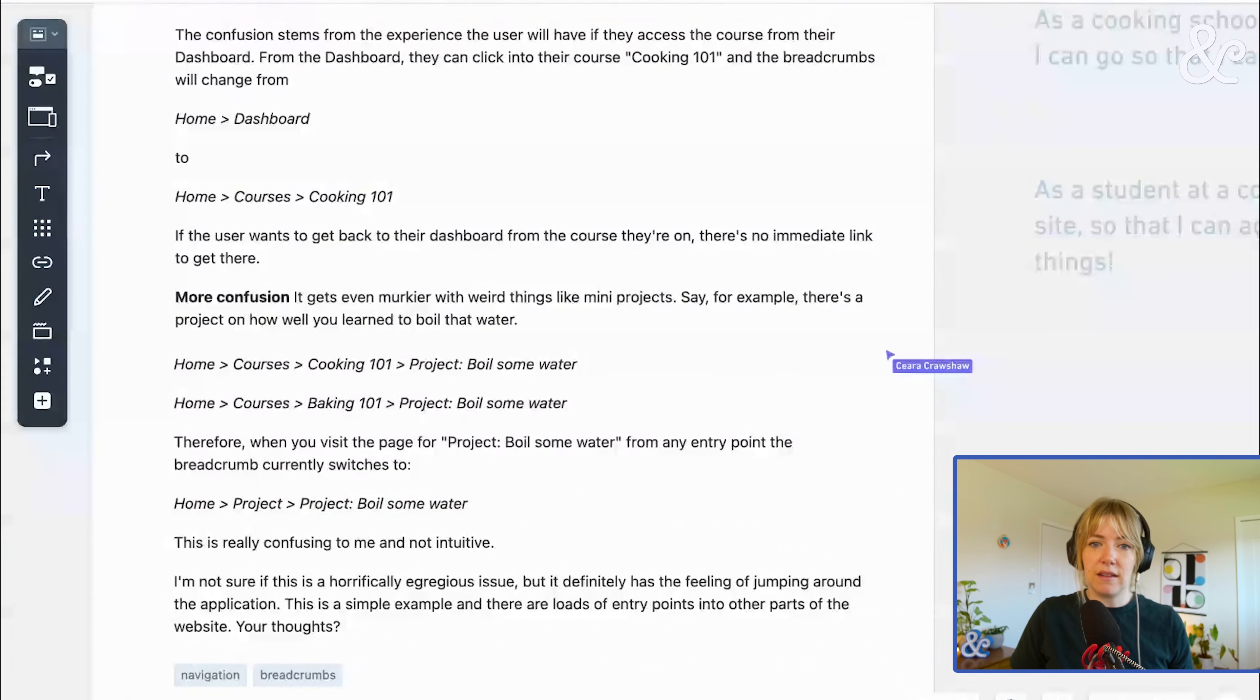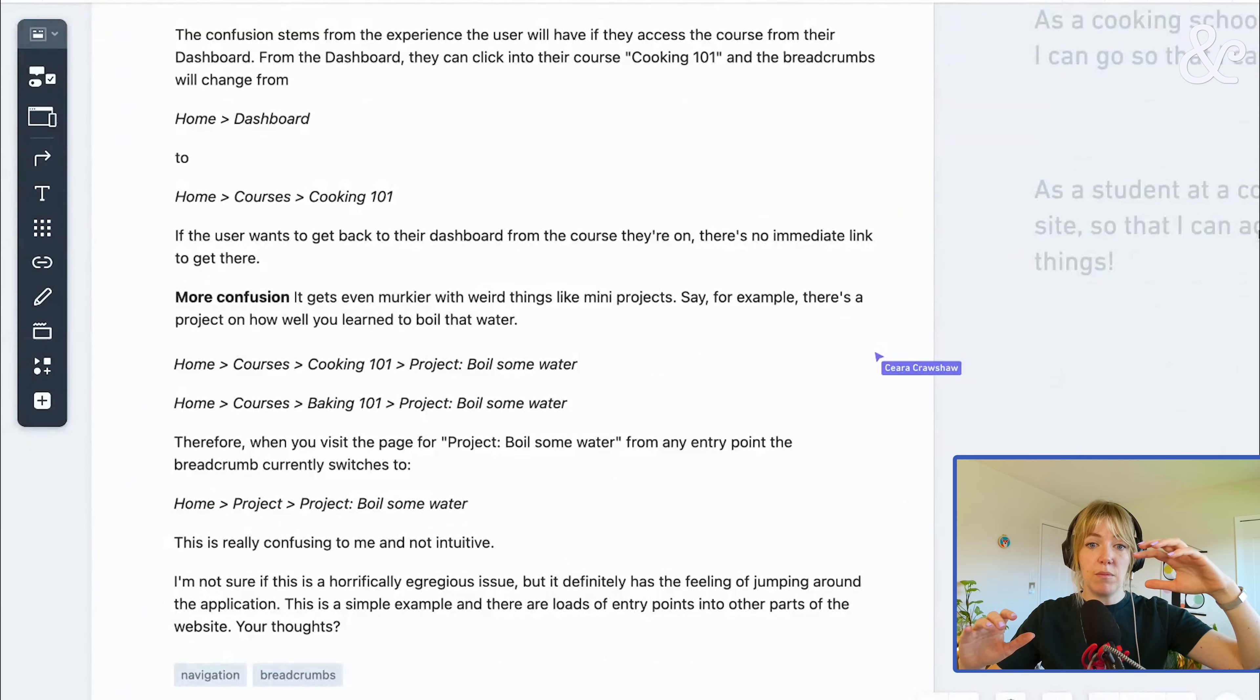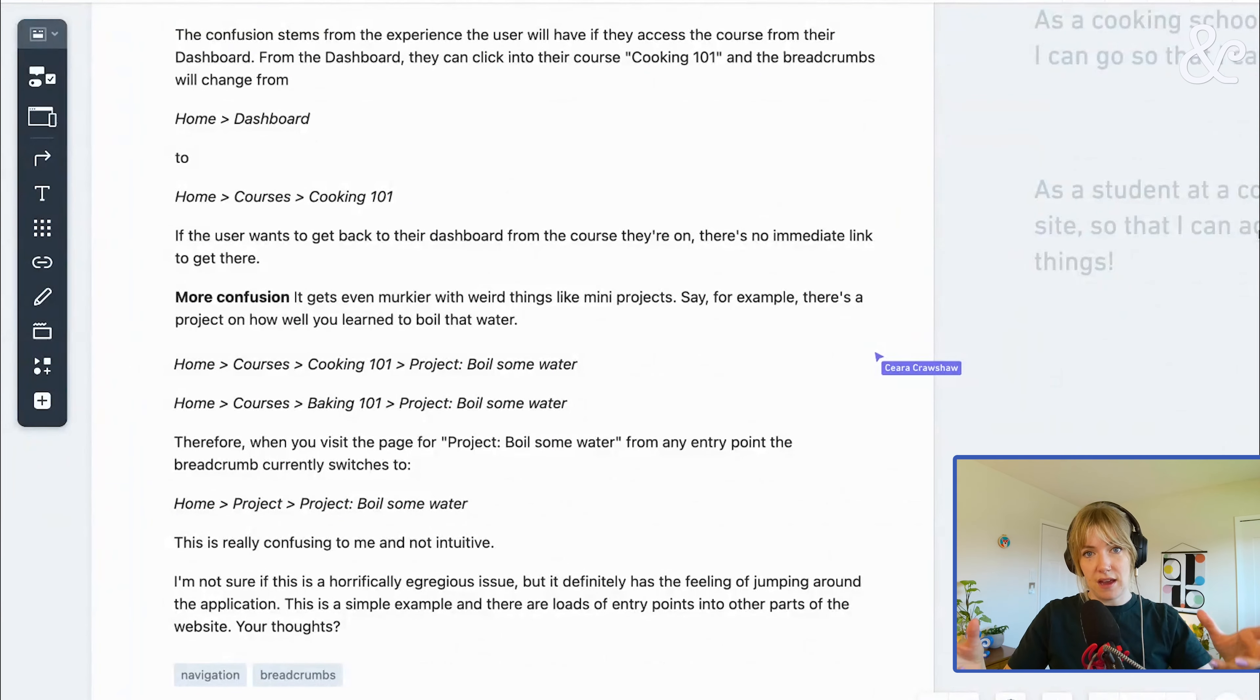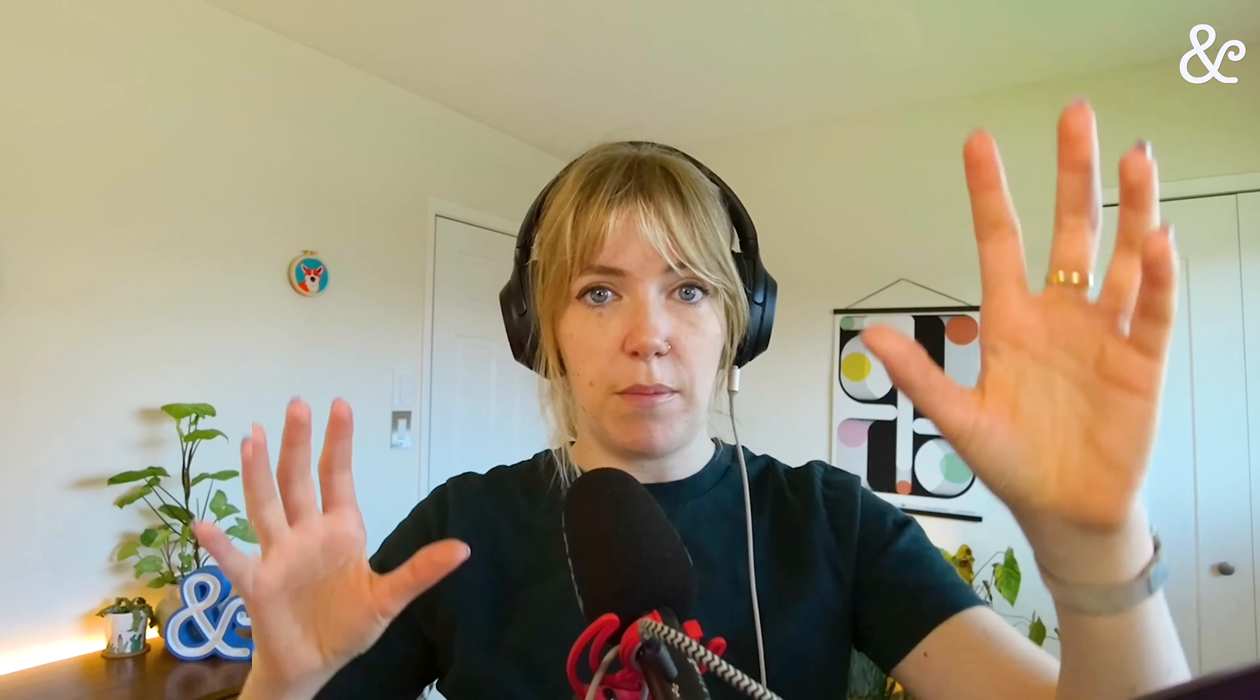The confusion part of this whole equation is coming up because from different points within the app, it basically switches between a path-based breadcrumb to a location-based breadcrumb.